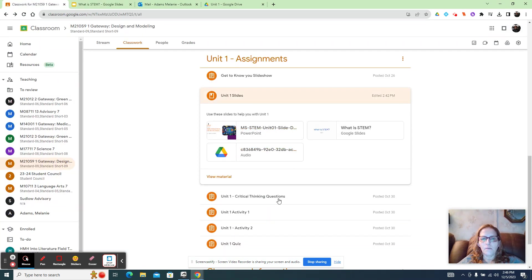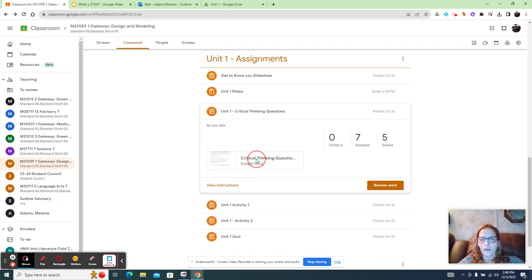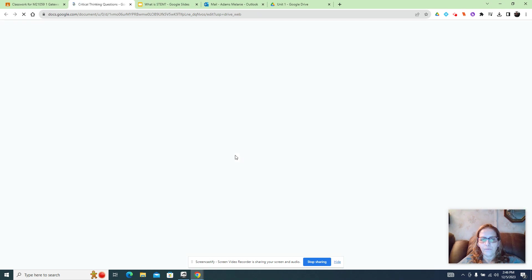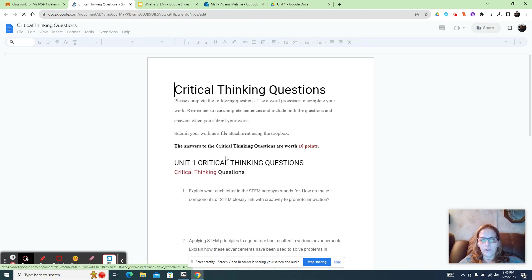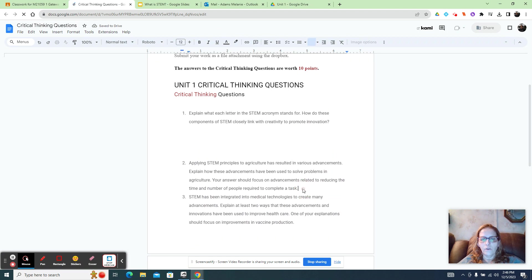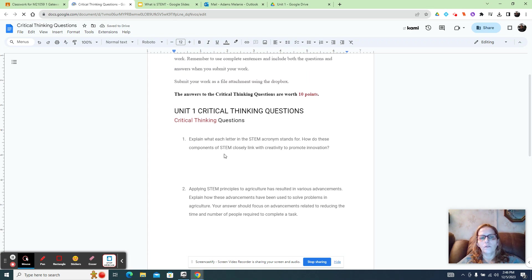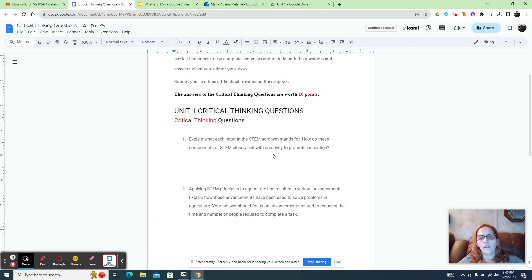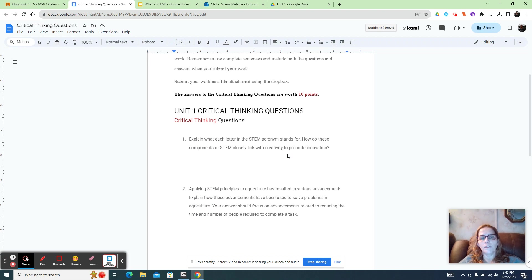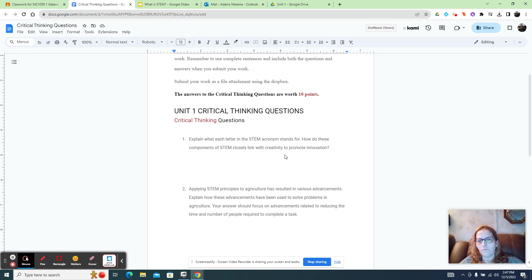Your first assignment is your critical thinking questions. And basically, what you're doing is you're looking at the questions, and you're answering them based on the slideshows. So explain what each letter in STEM acronym stands for. How do these components of STEM link creatively to promote innovation? So STEM is science, technology, engineering, and math. And basically, they link to promote innovation because together they create products that people want or need.